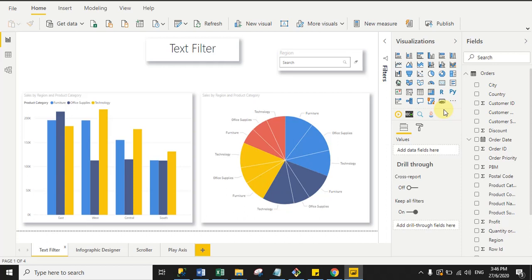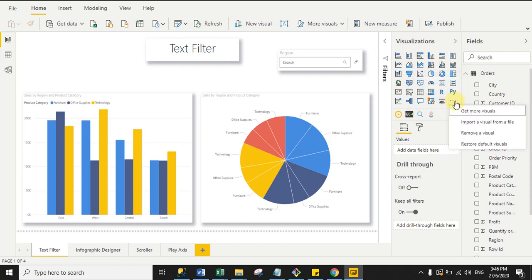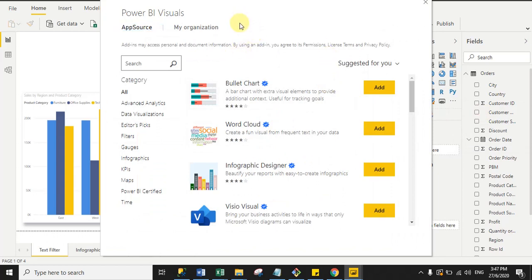To import custom visuals, go to the visualization pane and click the ellipse icon. Always remember: you have to login with your official mail ID first, because without login you cannot import custom visuals. In my case I'm already logged in, so I simply click the ellipse icon and then click 'Get more visuals' to open the marketplace window.